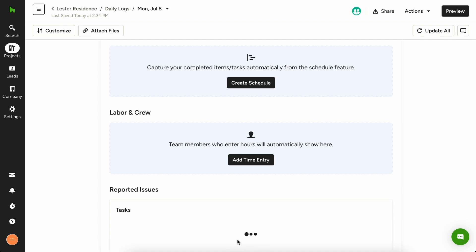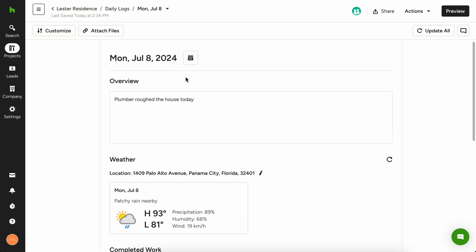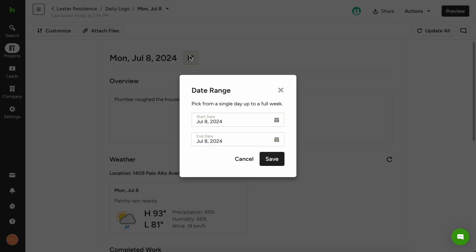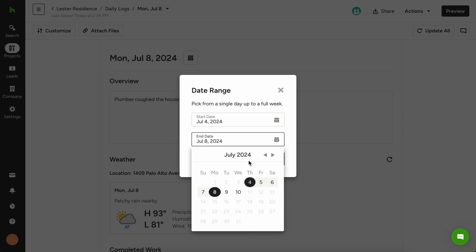If you need to create a daily log from a previous day, no problem. You can change the date at the top of your screen and the weather will automatically update with the back date.